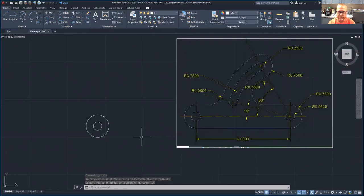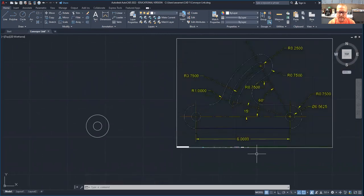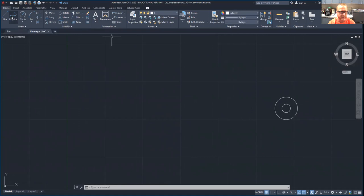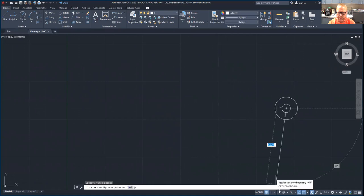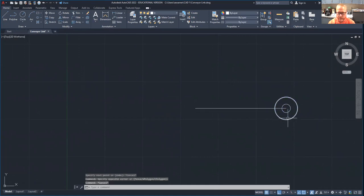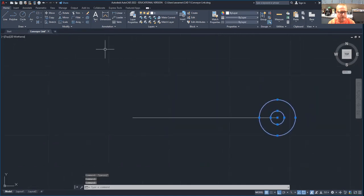Now we're going to have the same thing six inches away. So I'm going to draw myself a temporary line from the center. Make sure you see the center snap. Put on your ortho mode down here and type in six inches. Now we're going to take a copy of these two circles. Grab it by the center and move it over there.